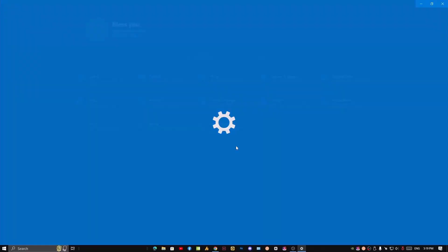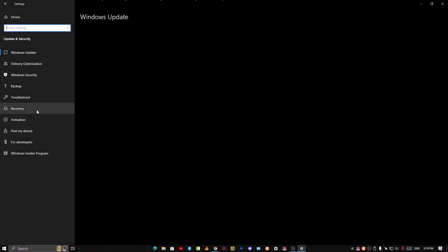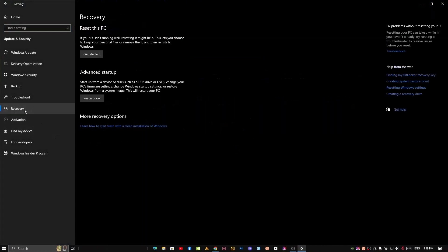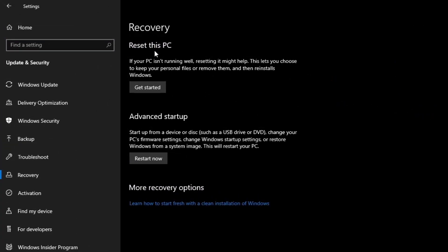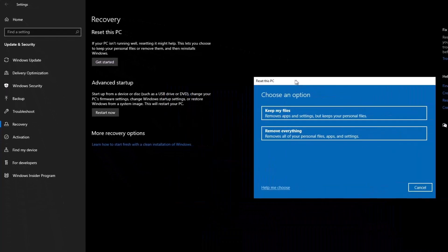Click on the Settings, Windows icon, then go into Settings, then Update & Security. Then find here the Recovery option. Then you will see here Reset this PC. If your PC is not running well, resetting it might help. This lets you choose to keep your personal files or remove them and then reinstall Windows. Just click on it.